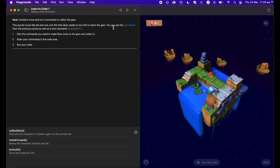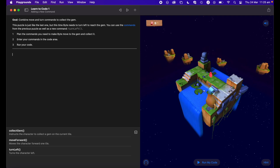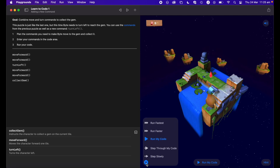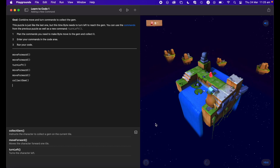That's Learn to Code in a nutshell. On the next challenge they add in another element — a theme throughout the course is that it teaches you something, then adds an extra bit of code or an extra challenge. This puzzle is just like the last one, but this time Byte needs to turn left to reach the gem using the new 'Turn Left' command. Looking at the puzzle world, Byte needs to move forward twice, turn left, then move forward twice more to collect the gem.